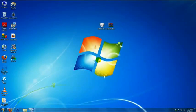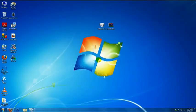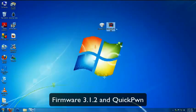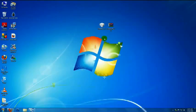Hello YouTube! So, I'm gonna go ahead and start. First, you need to download two files into your desktop. One is the firmware 3.1.2 and QuickPwn. You can download these files from the website that's going to be in the description.